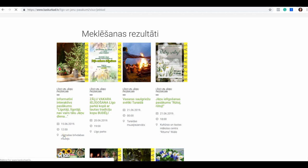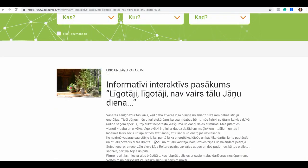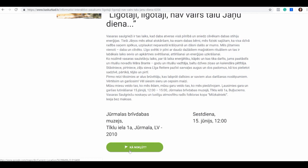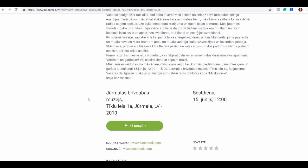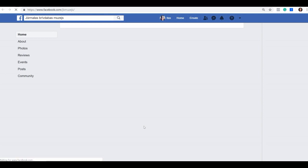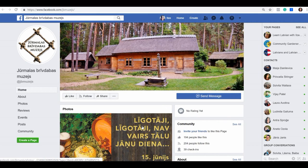Let's try to click on this. Here you have all the information about the event — it gives the address, and this button says 'kā nokļūt', which means 'how to get there'. Scrolling down a little more, this text says 'uzzināt vairāk', meaning 'learn more'. We also see that they have a Facebook page. Let's click on that — and this is what opens. I thought this was neat and wanted you to know about it.